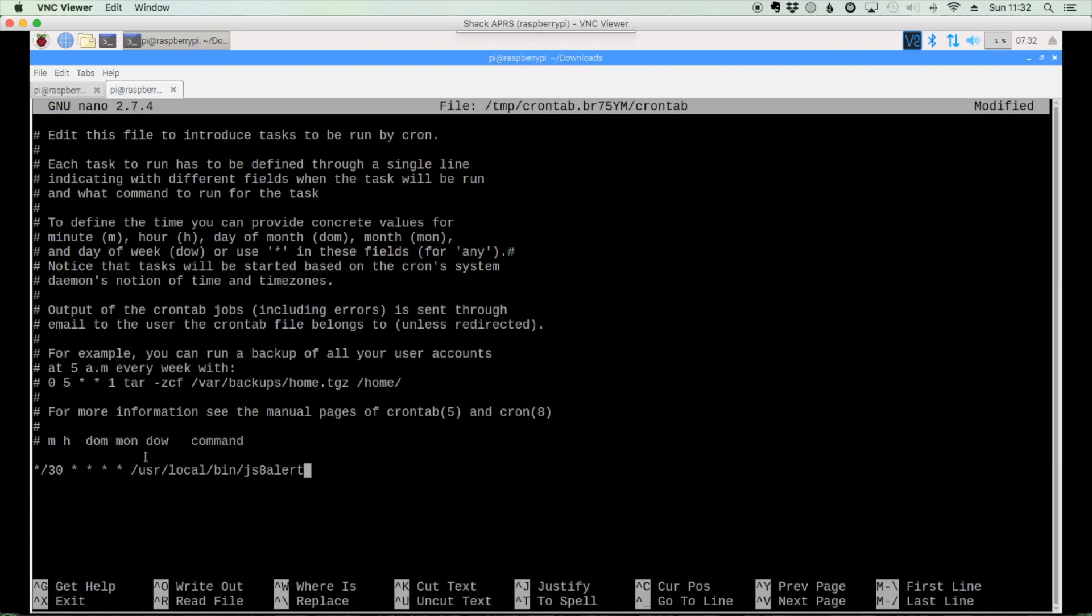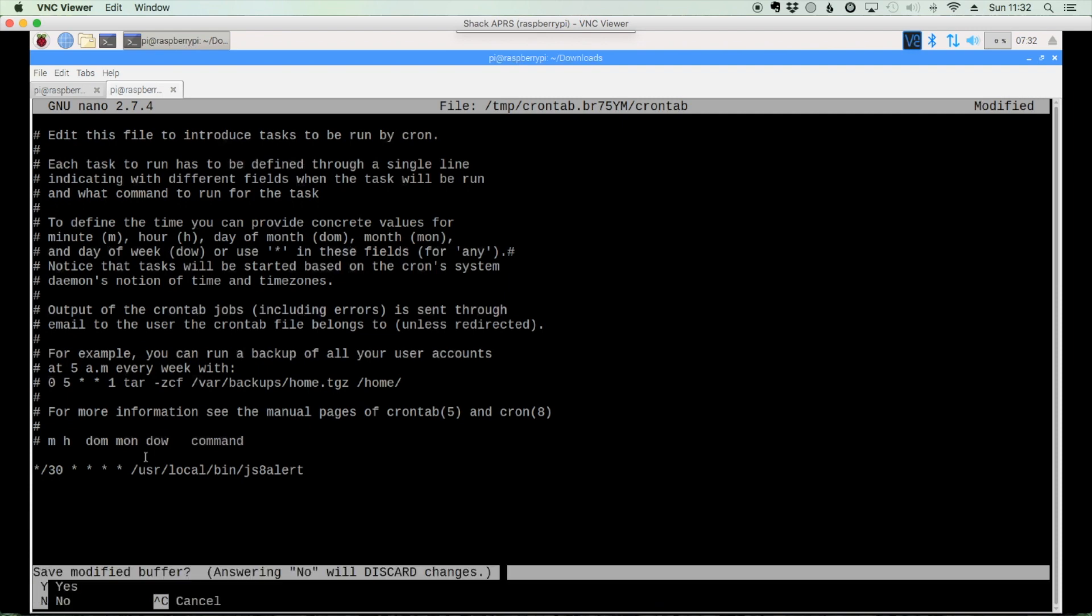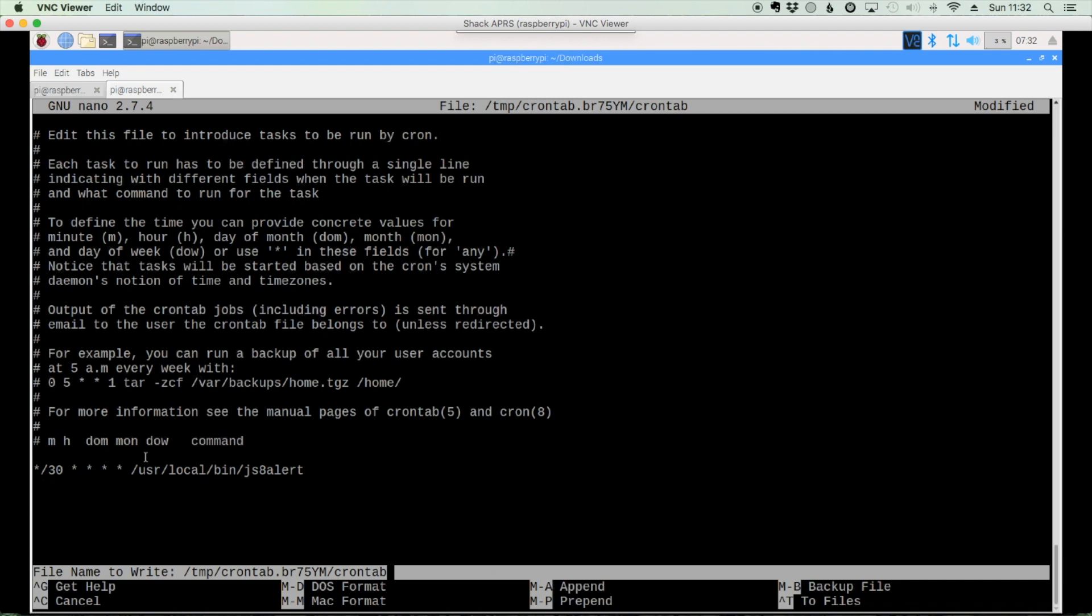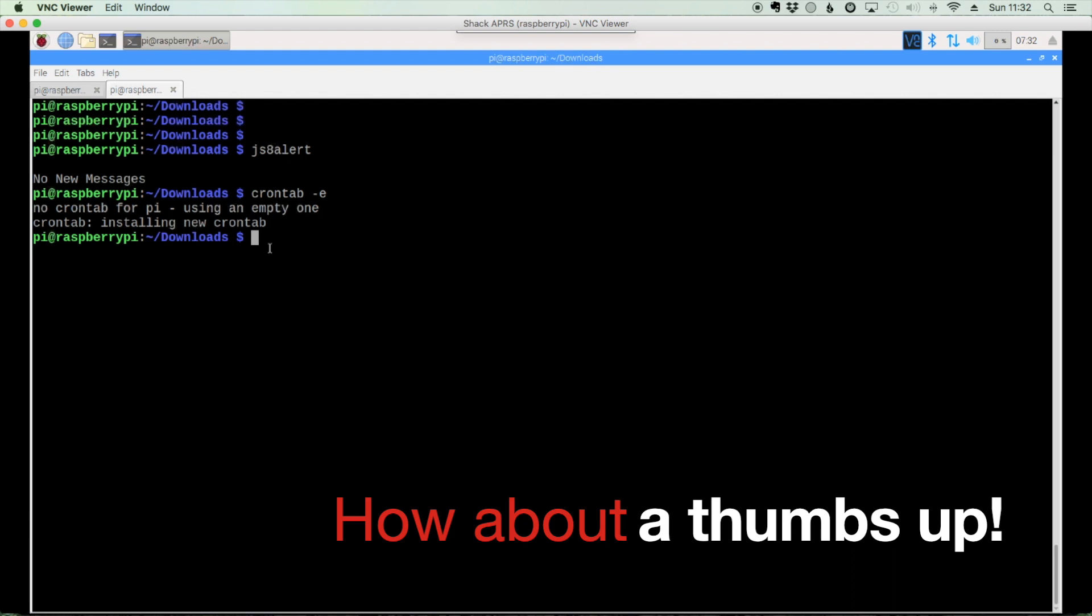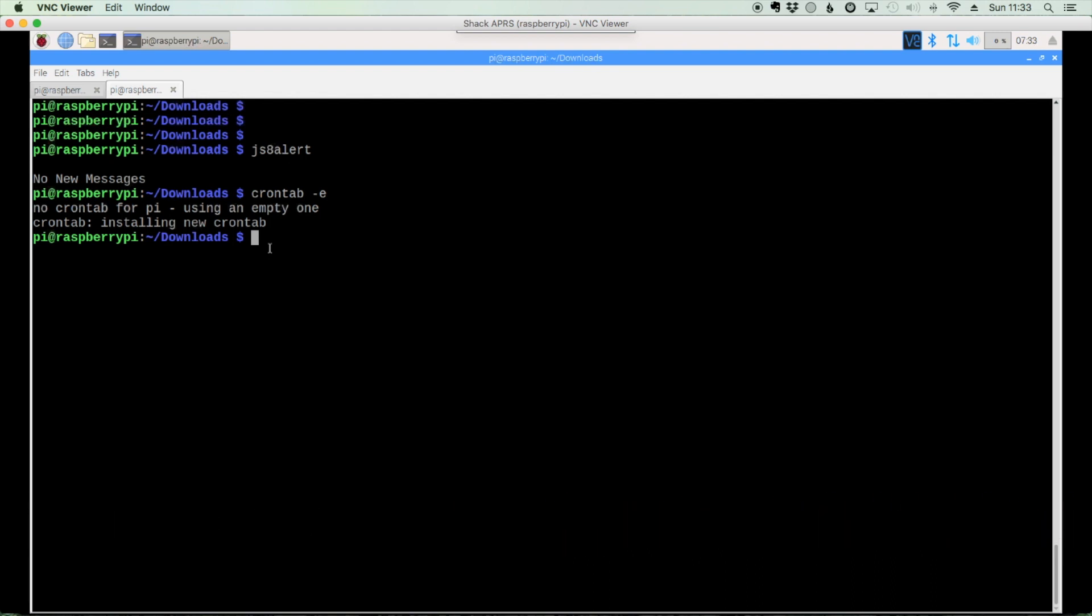So now to get out, we need to press control X, Y, and enter. And you'll notice that it says here, installing a new crontab. So now that command will be run every 30 minutes. Keep a couple of things in mind. In order for this script to work, you need to leave JS8 call open and the auto button turned on, or the auto mode turned on.